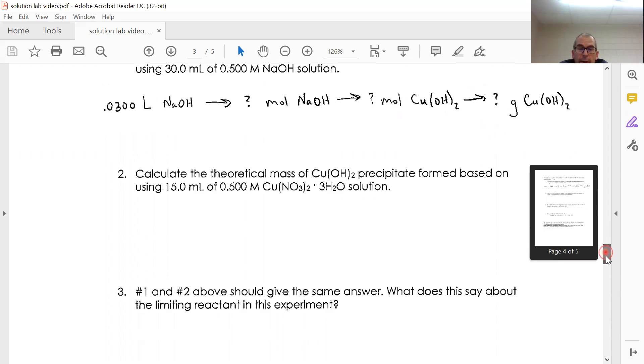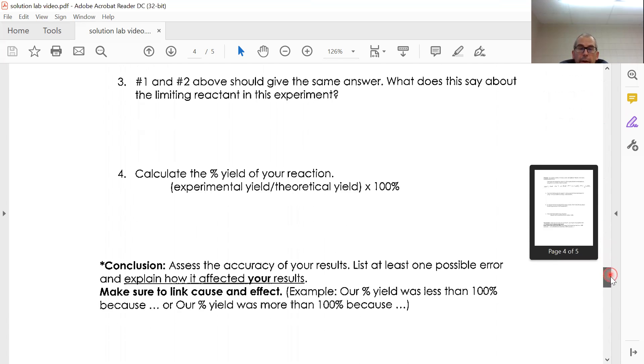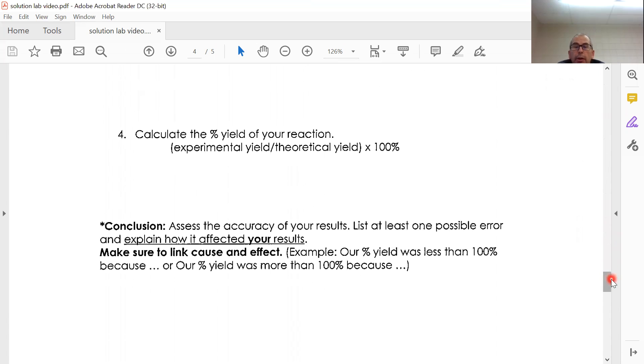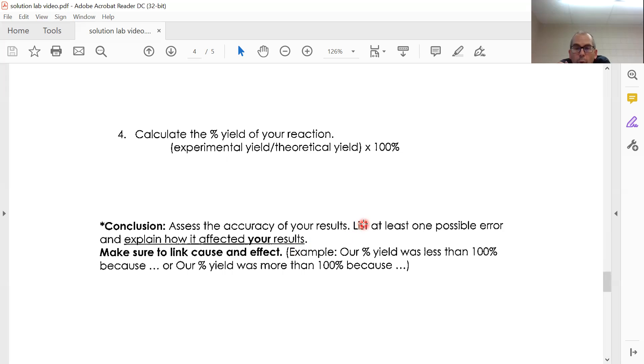So you can do that, figure out your percent yield. And then in your conclusion, you're going to think: is my percent yield less than or greater than 100%? And what type of errors would correspond with that?